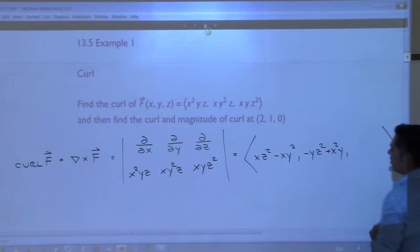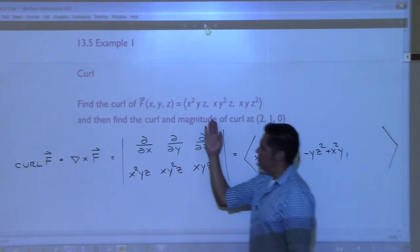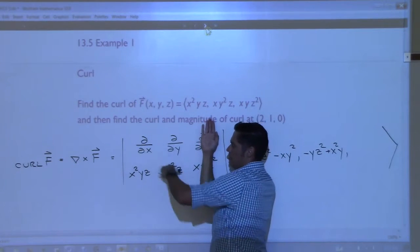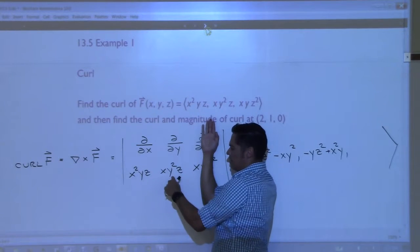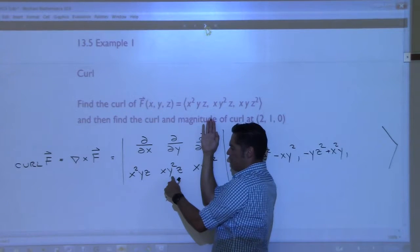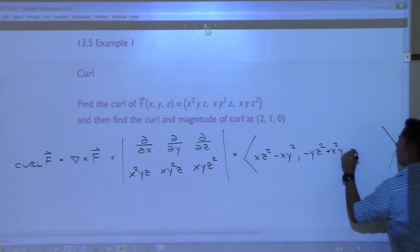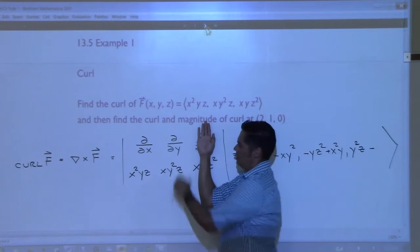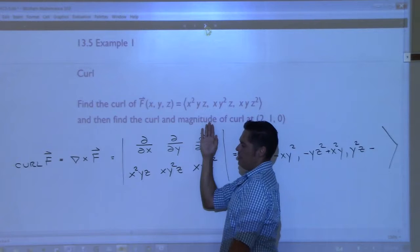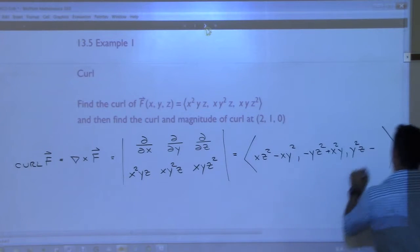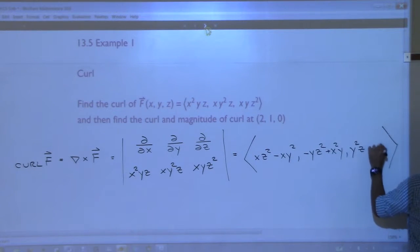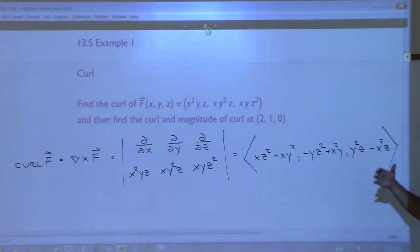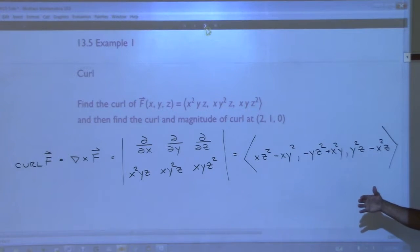And then our last component: we cover up the k component and do this. Partial with respect to x of xy²z is y²z. And then minus - partial with respect to y of x²yz - which is x²z. There we go. So that is the mechanical process of finding the curl of a vector field.